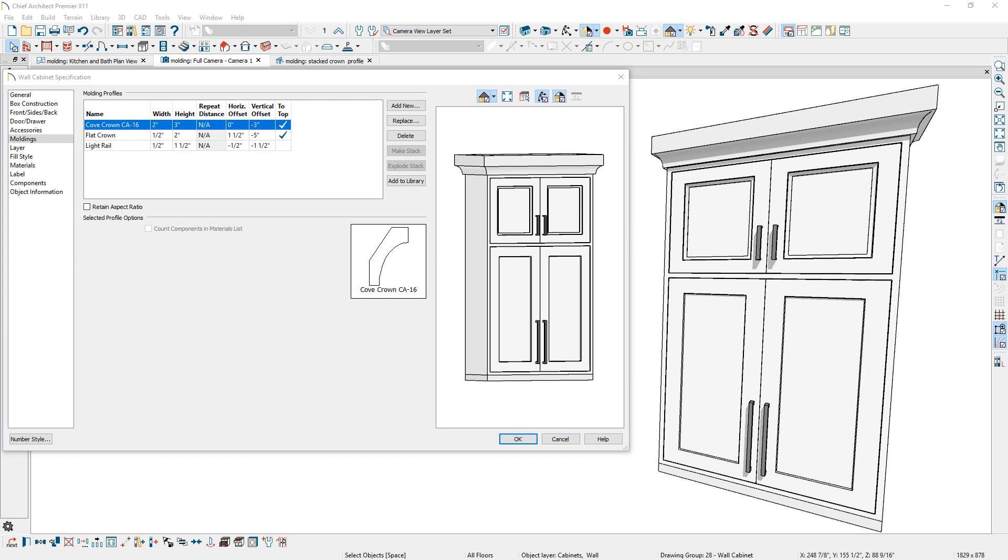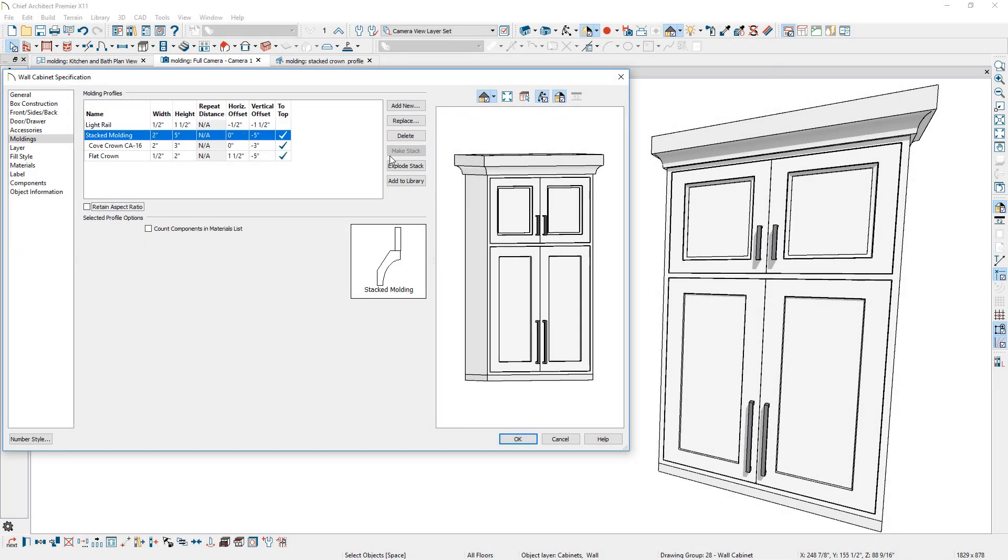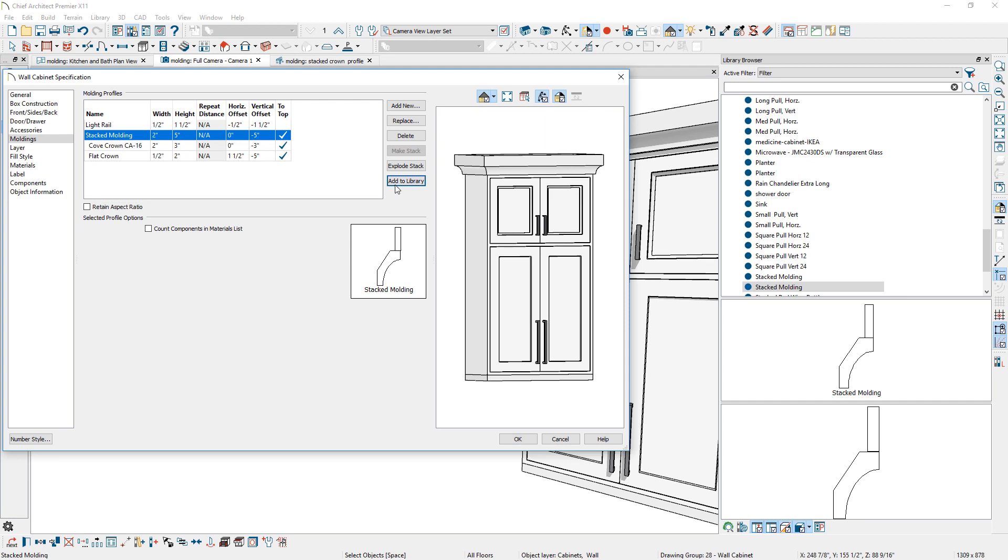When creating build-up moldings, such as this crown, there is a Make Stack option for easier management of the molding. This stacked molding group can be added to the library.